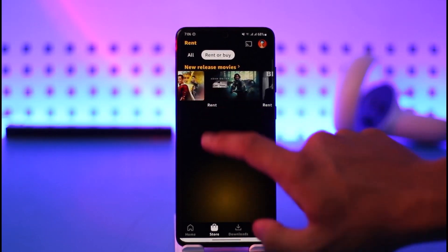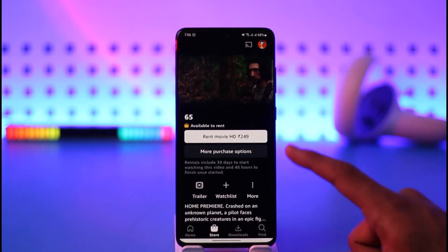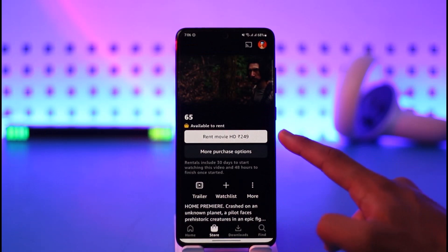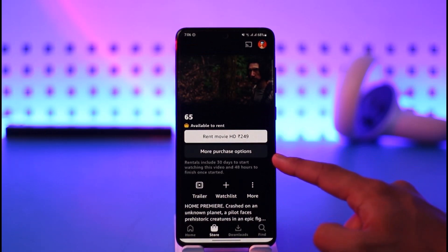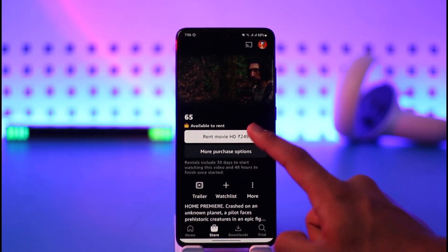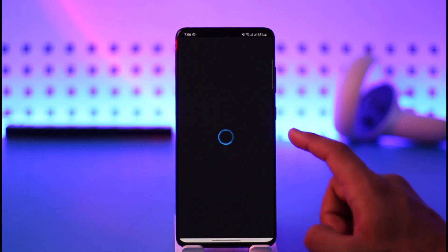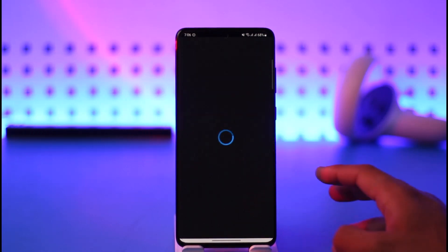All you need to do is just select a specific movie that you want to rent. Once you tap on it, you can see a 'Rent Movie' option and the price as well, and you can also see more purchase options. If you want to rent it, just tap on the rent option. Once you tap on it, it's going to take a couple of minutes to load up the payment method, and once you've done that, the movie will have been successfully rented after you fill in all those respective details.